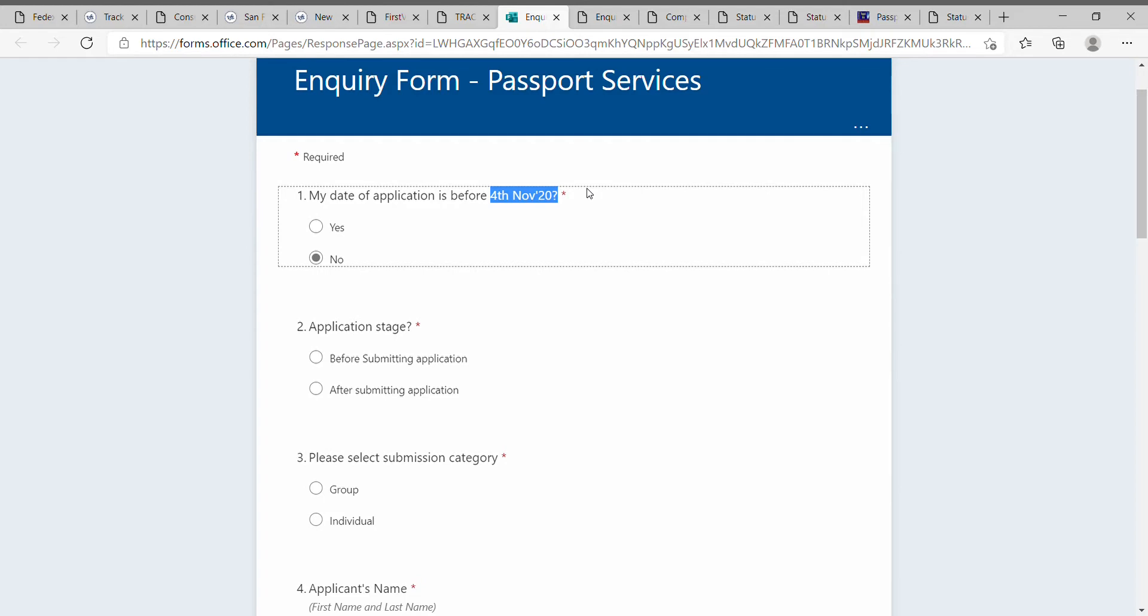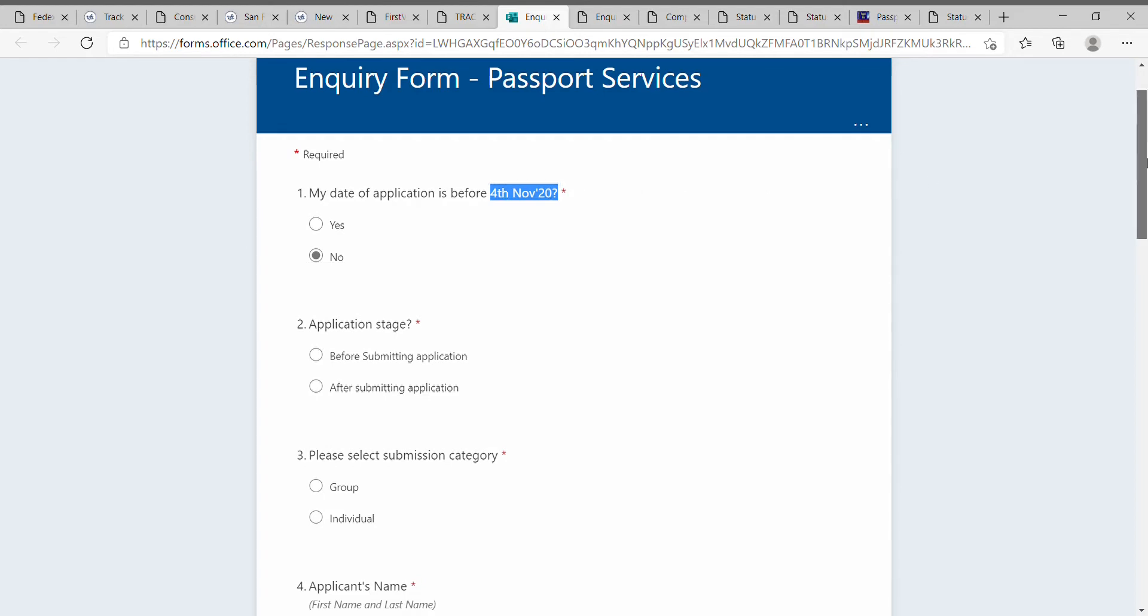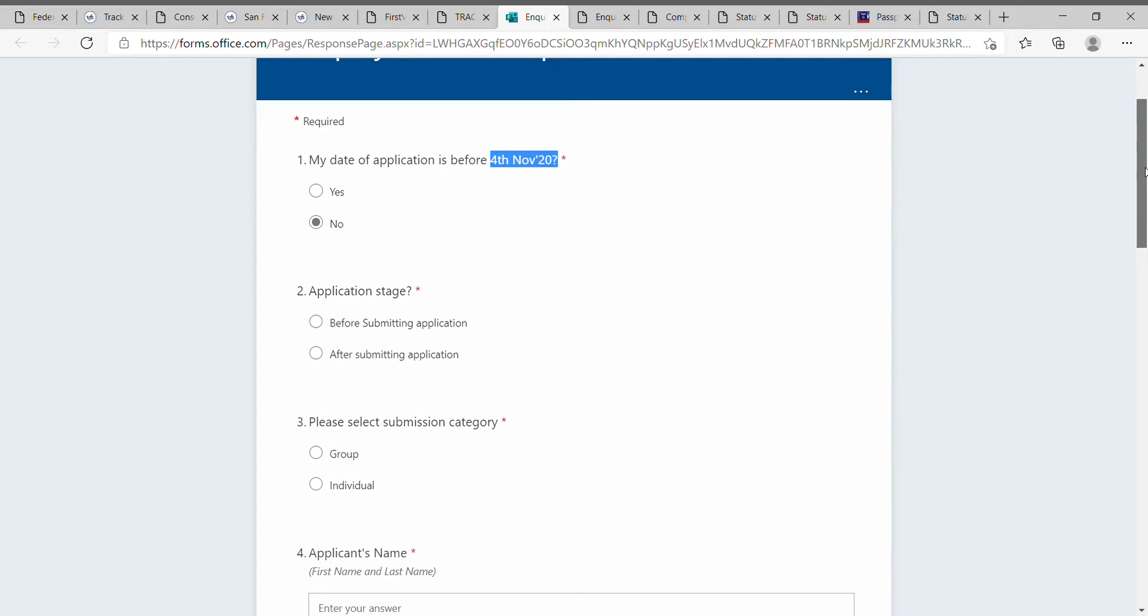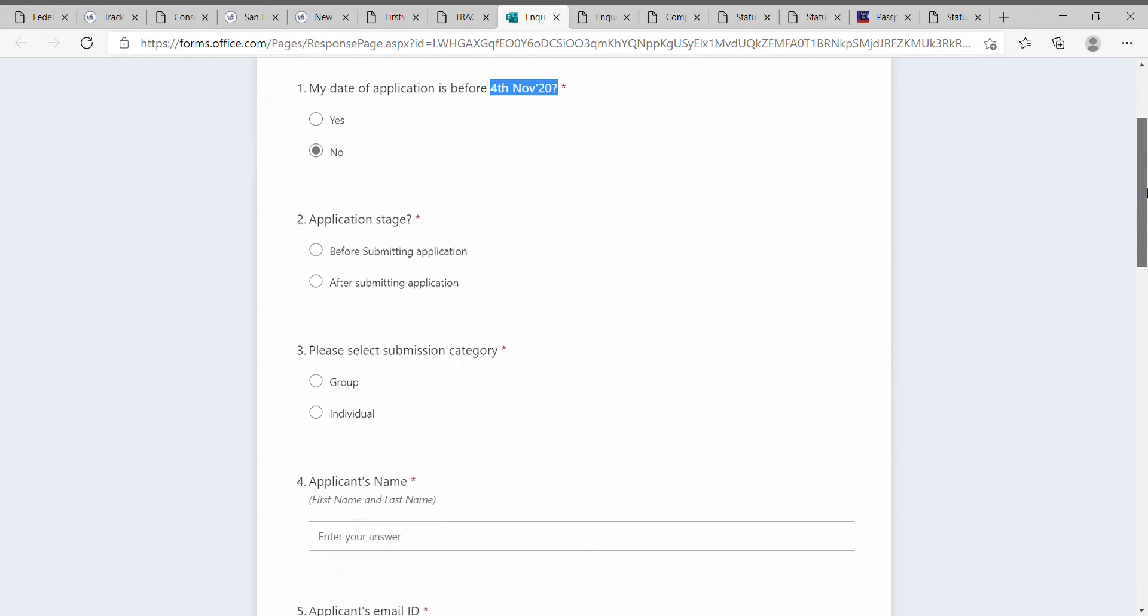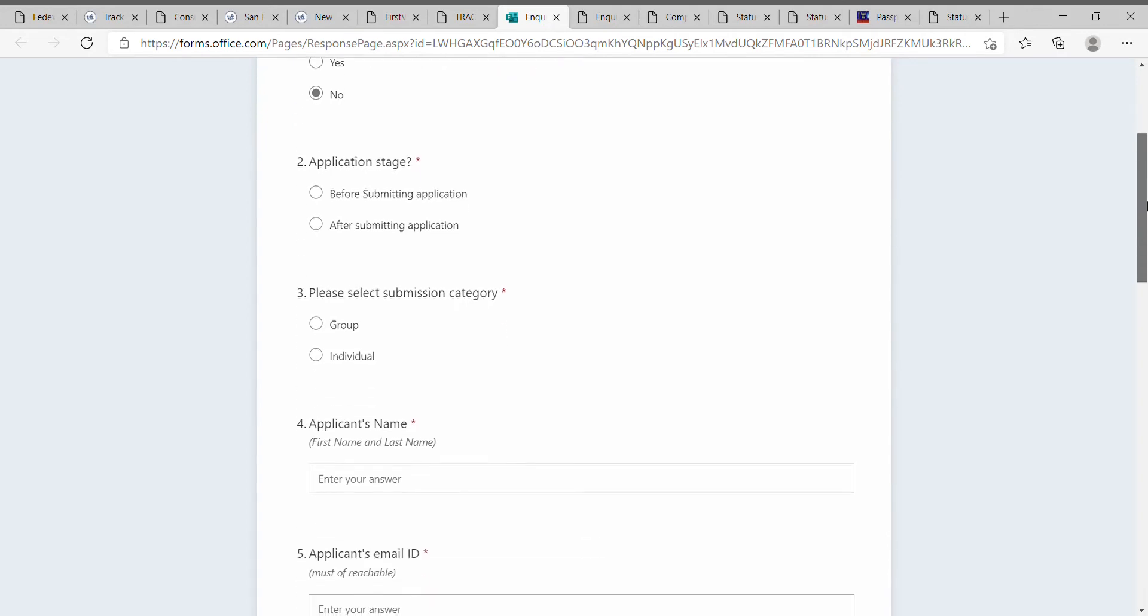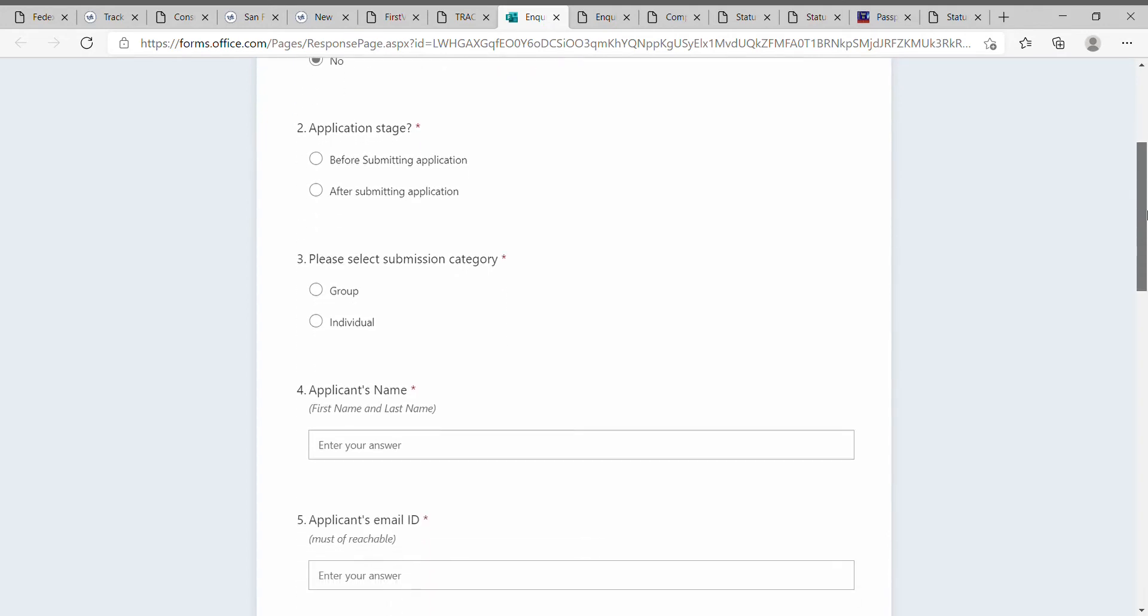Then select the application stage. In this case, it is after submitting the application, and you have to select the category whether it's individual or group.